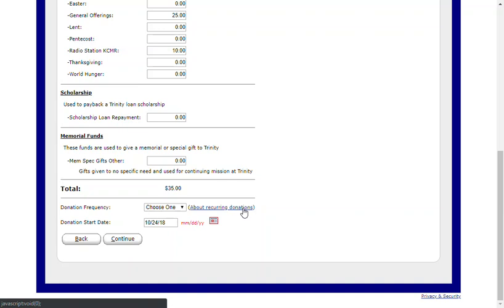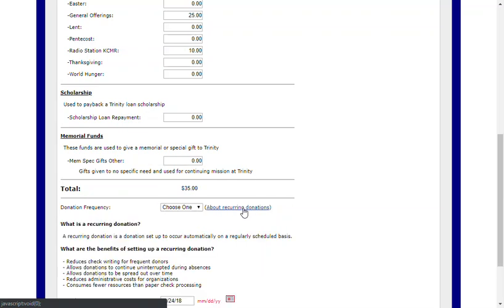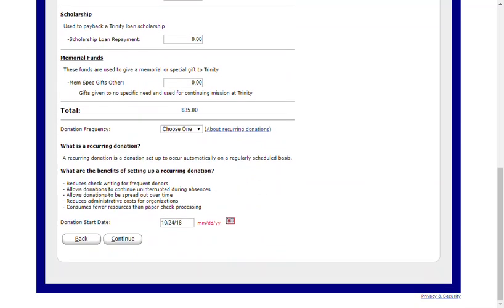The link here will provide you with additional information about recurring gifts. The benefits are reducing check writing, allows your donations to be uninterrupted even when you can't attend church, you can spread a donation over a period of time, and it reduces the administrative costs for the church.